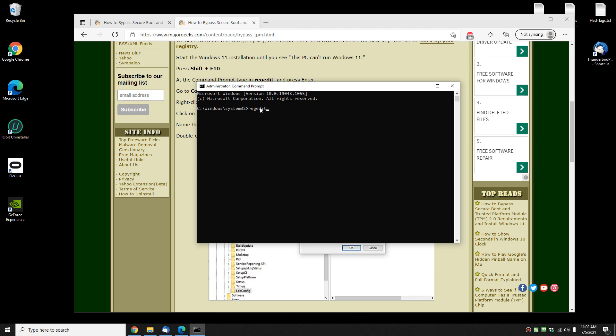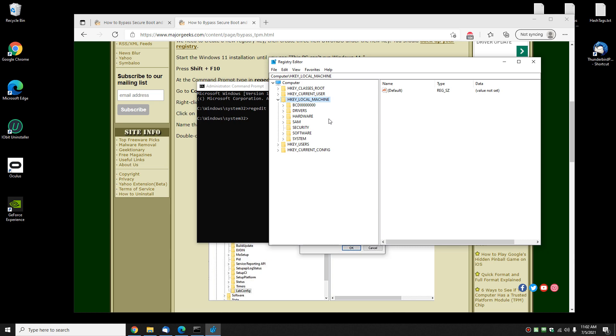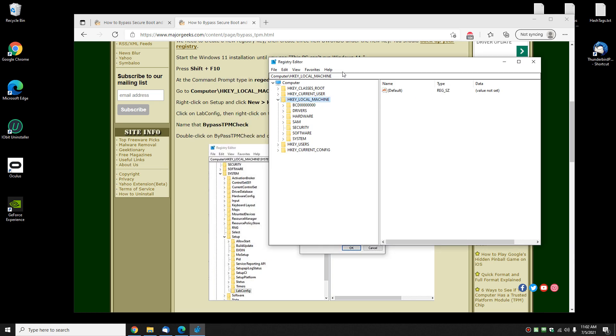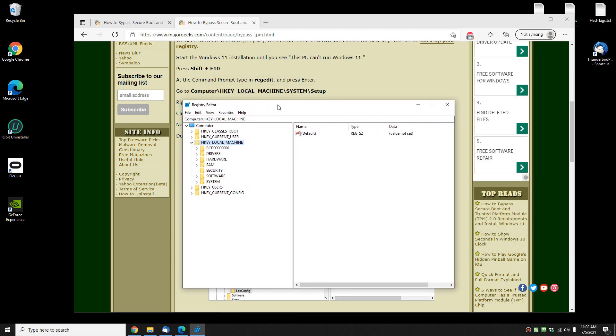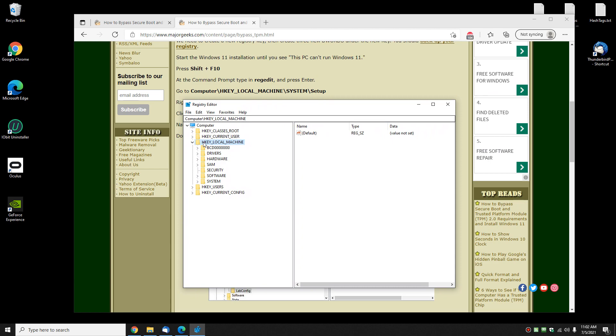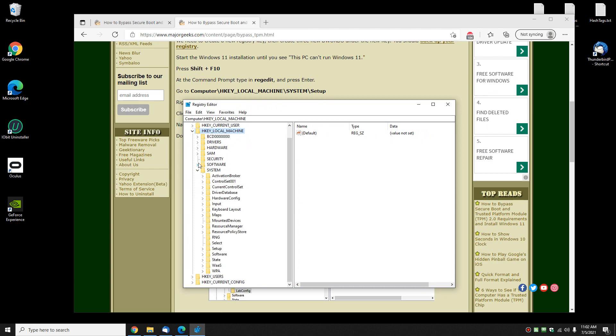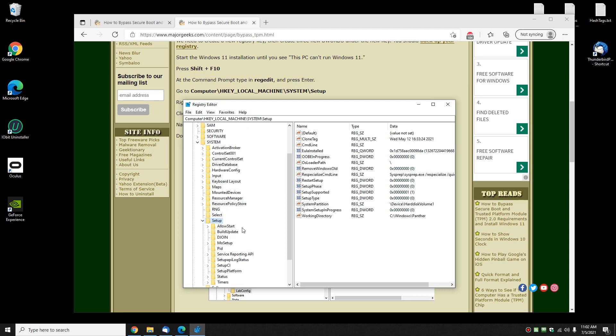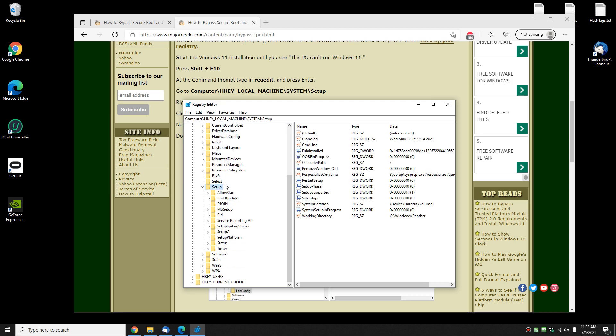Type REGEDIT, press Enter, and the registry editor comes up. As I mentioned, we want to go to Computer\HKEY_LOCAL_MACHINE\SYSTEM\Setup. Expand the arrows right next to it. I'm gonna expand this so you can see what we're doing here. We're gonna create a new key—these are keys right here.